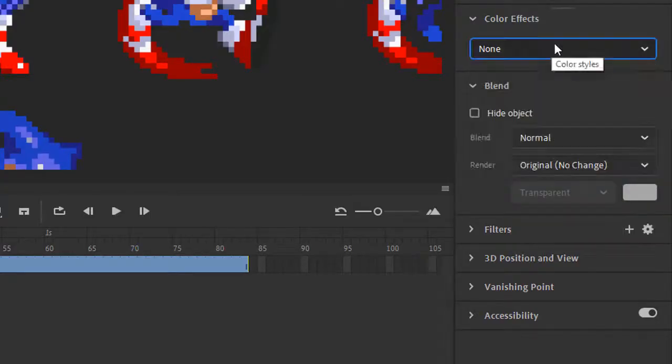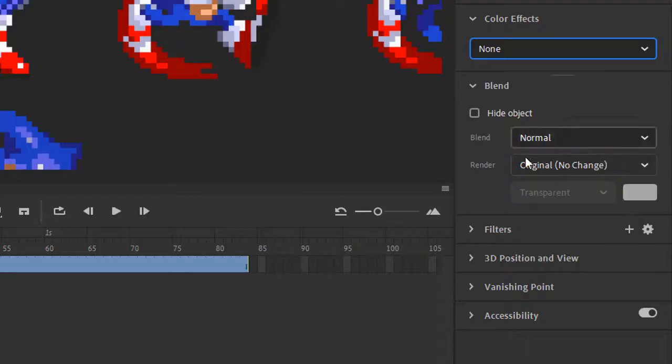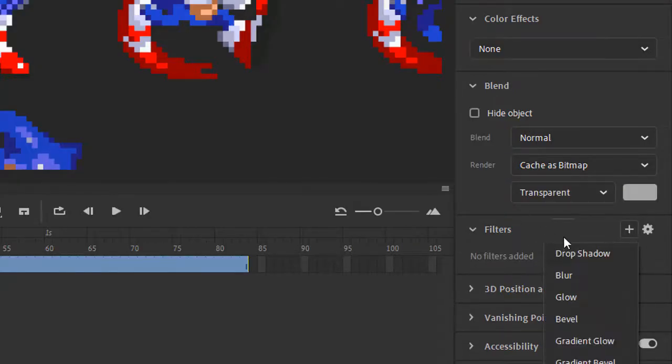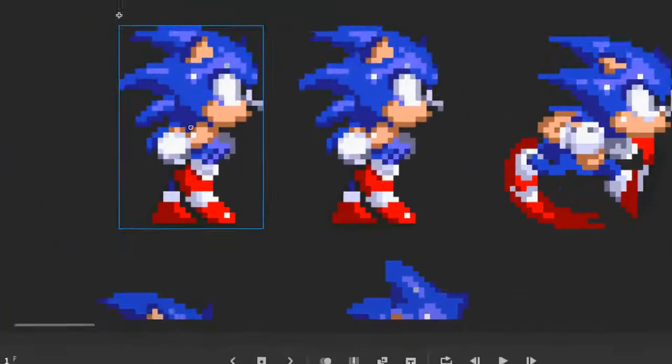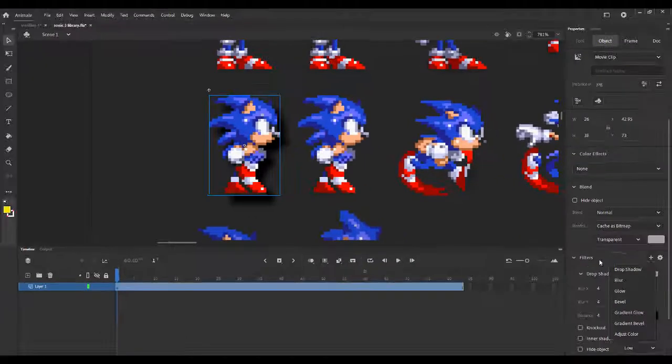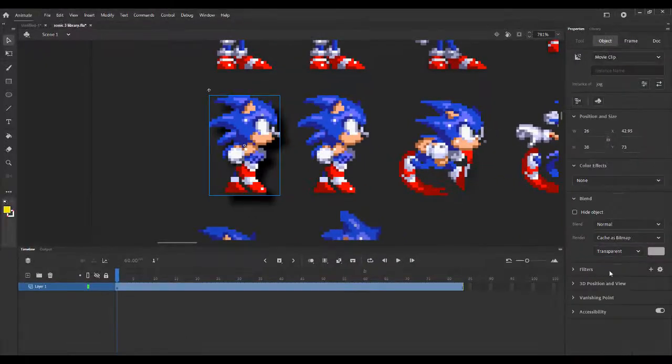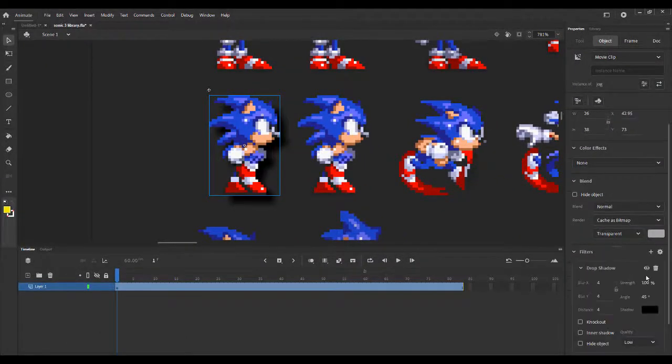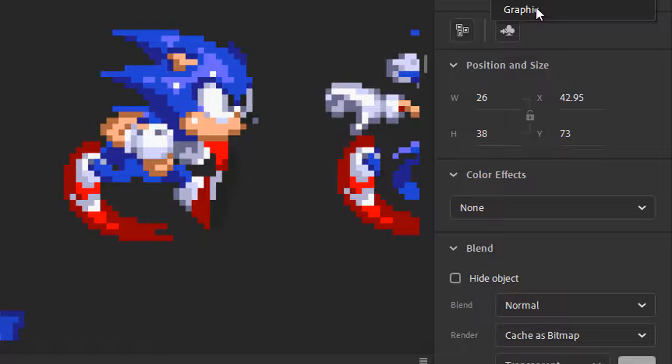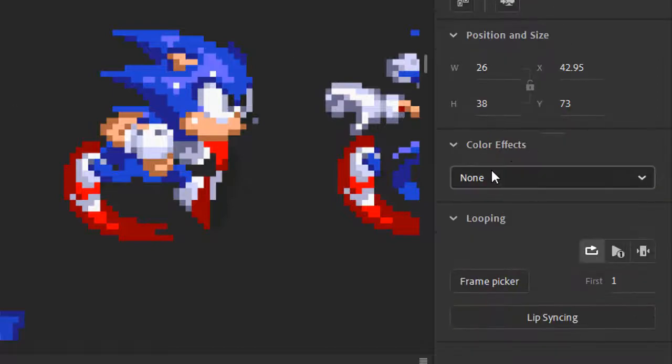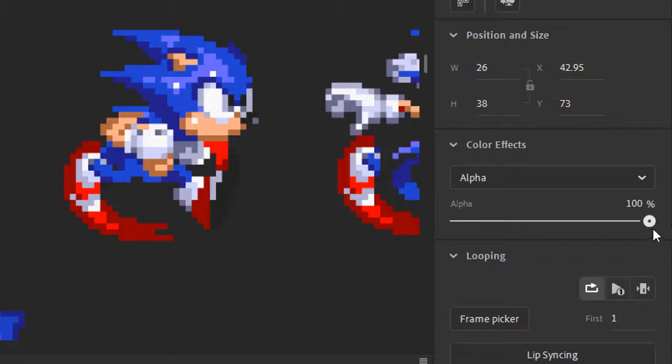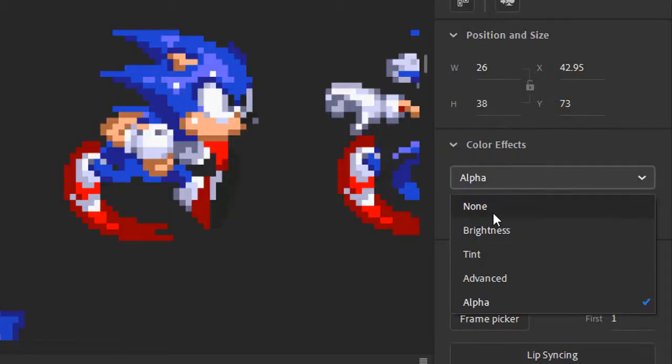So all of this is really complicated stuff. We can add filters, we can add a shadow if you wanted to. Whereas with a graphic we can only do some basic color effects such as changing the brightness, the tint, and the transparency, which for some reason is alpha.